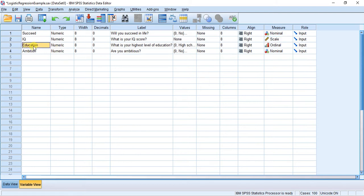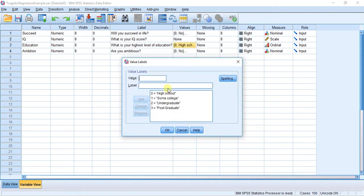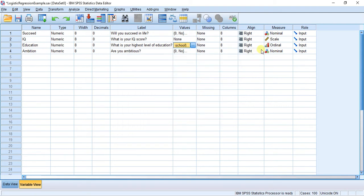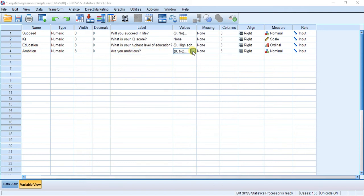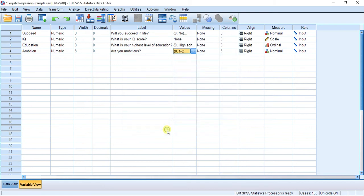For education, we have an ordinal scale. The question is: what is your highest level of education? You're going to ask the person: Are you high school? Are you college? Are you undergraduate? Do you have a postgrad? And you're going to know which box they fall into. Our final variable is called ambition. The question is: are you ambitious? We have zero for no and one for yes, keeping it consistent with our previous variable. And that's a nominal scale.